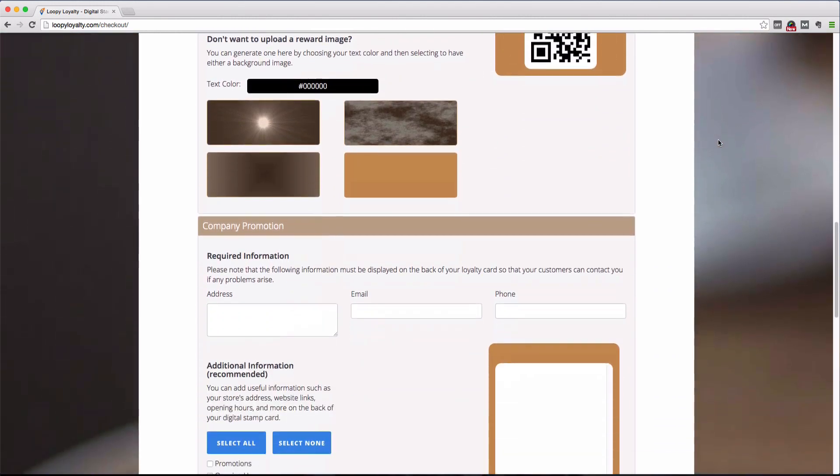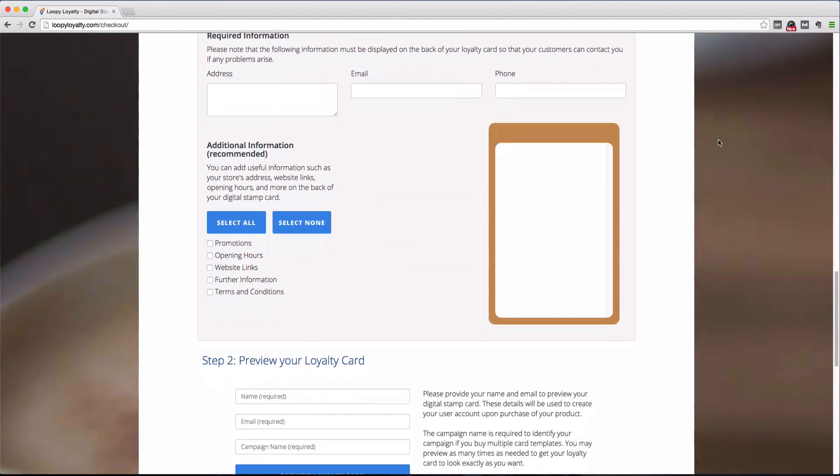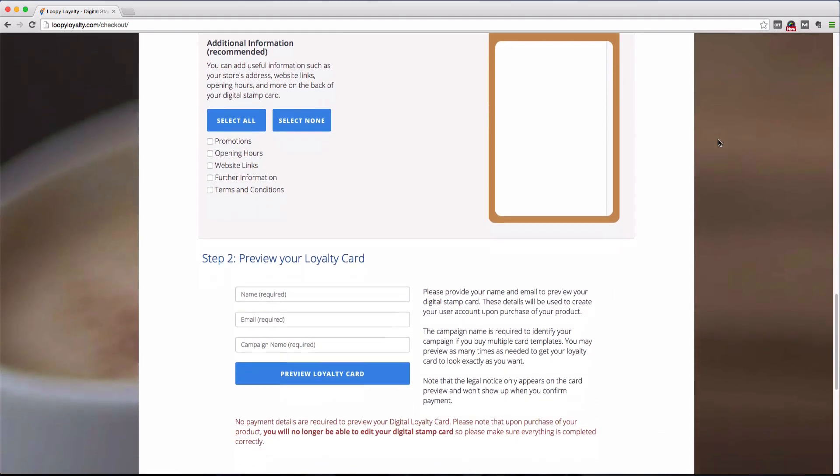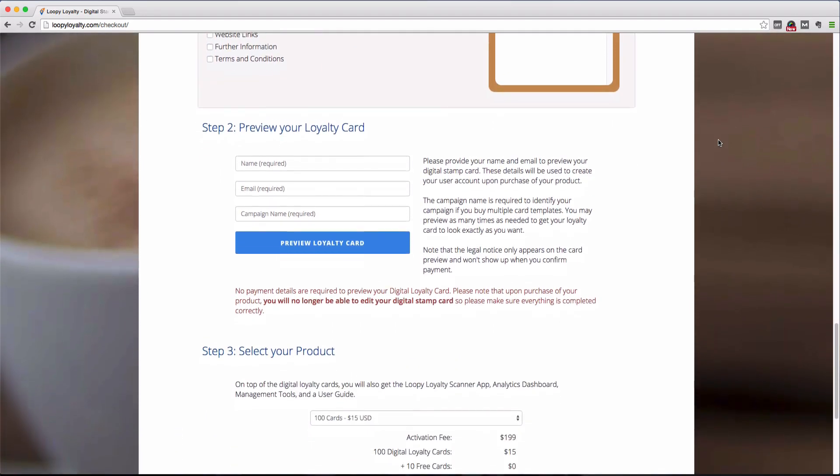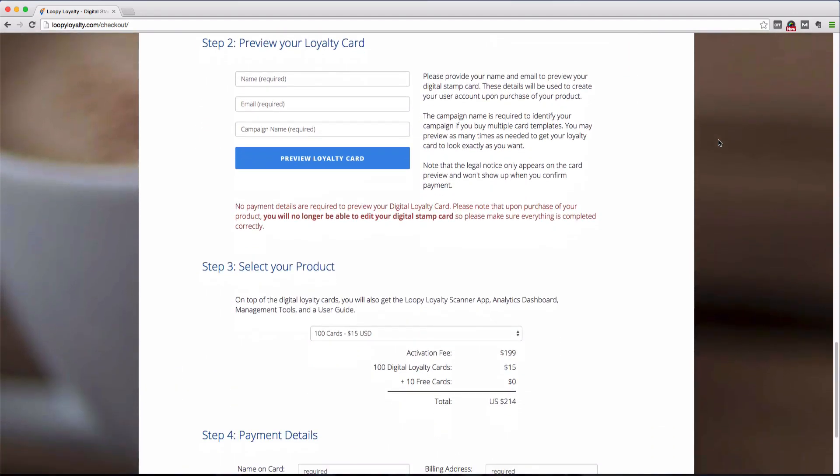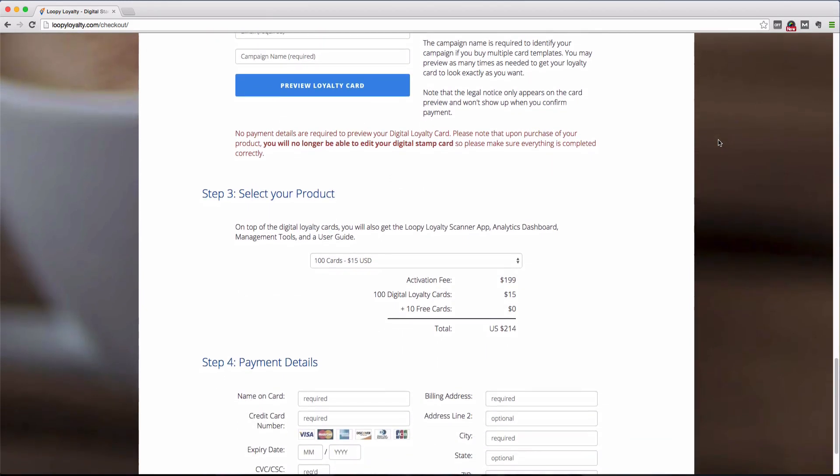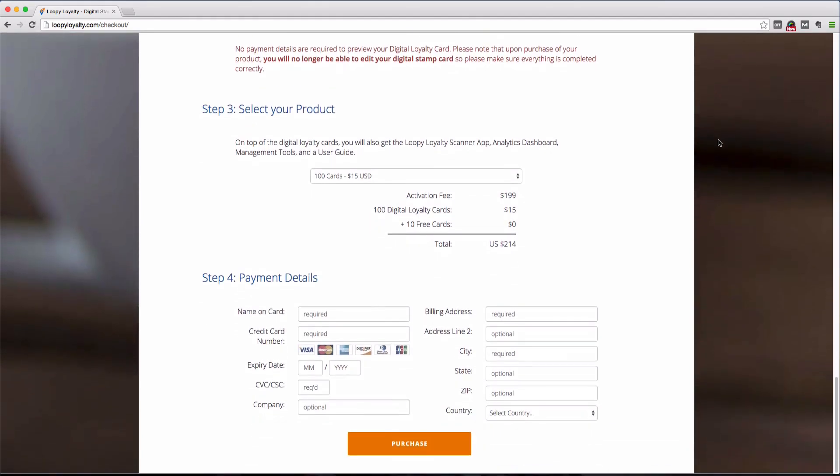Step 2 allows you to preview your loyalty card on your smartphone or in your browser. You can preview your loyalty card as many times as you want and adjust the design until you're happy with it. Step 3 is where you'll select the quantity of cards you want to purchase. Step 4 is where you purchase and check out.